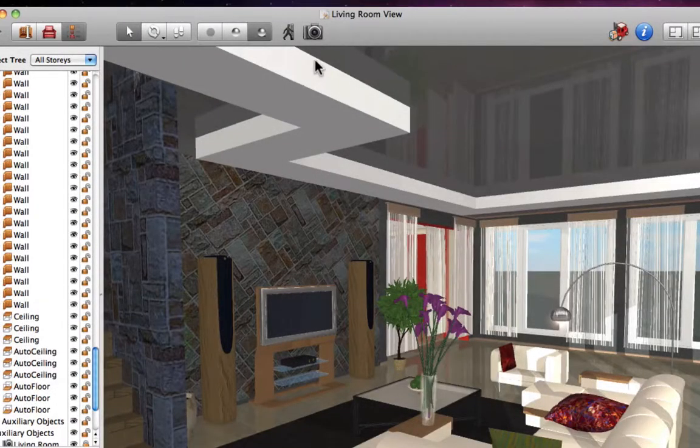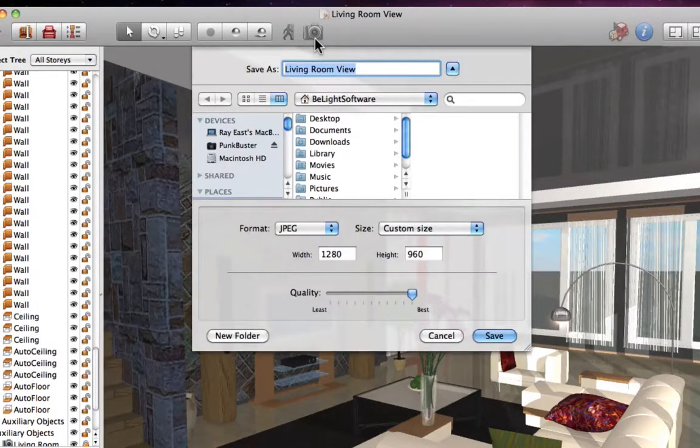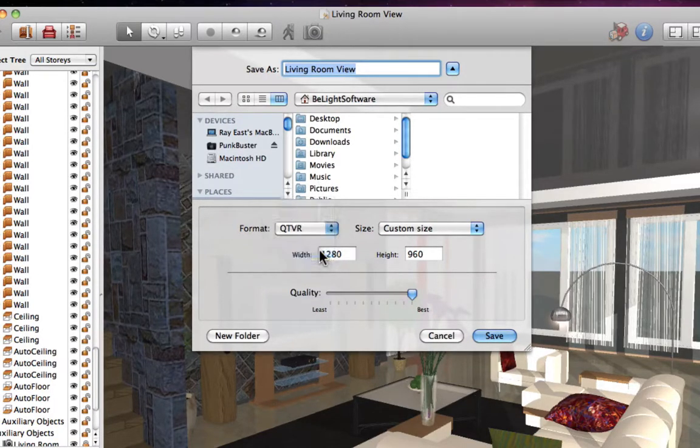Now if you want to save a 3D panorama, go back to the export dialog, and in the format drop-down menu select QTVR.